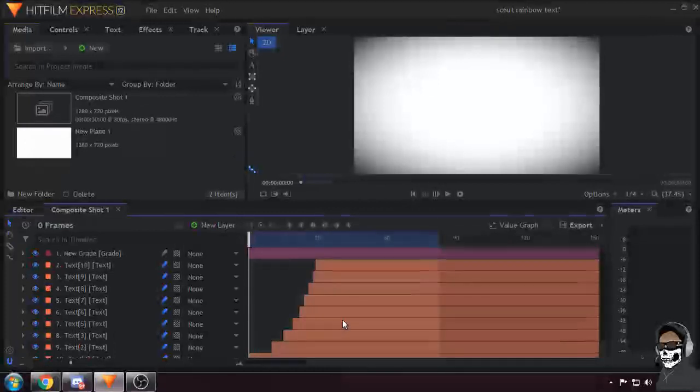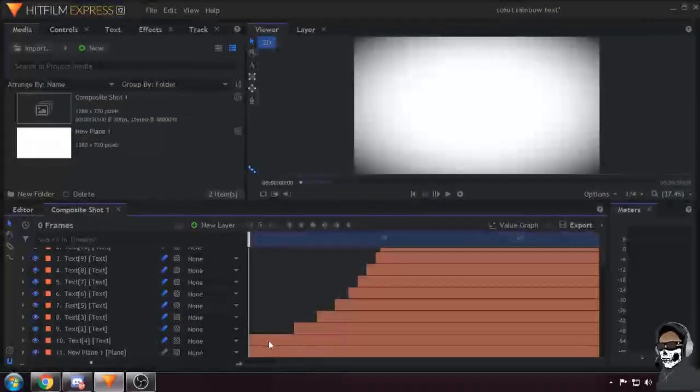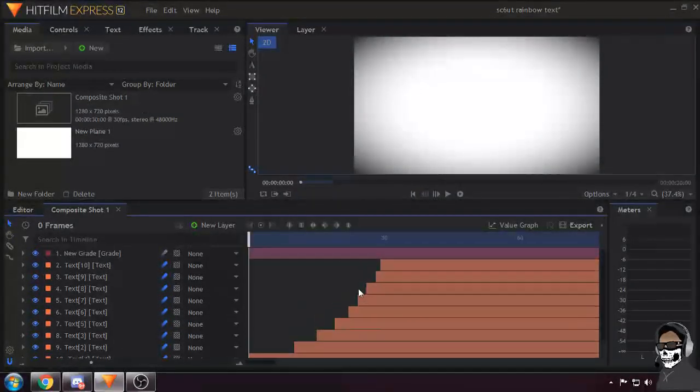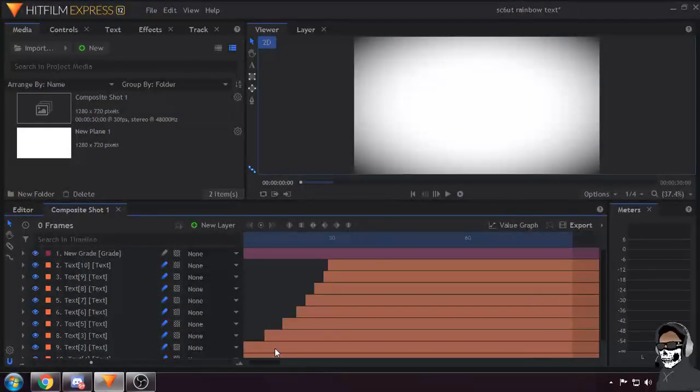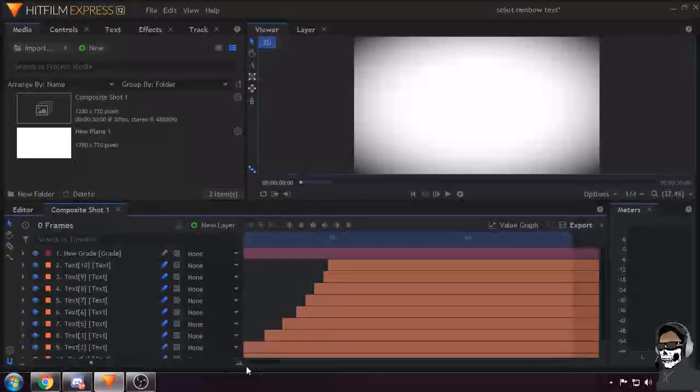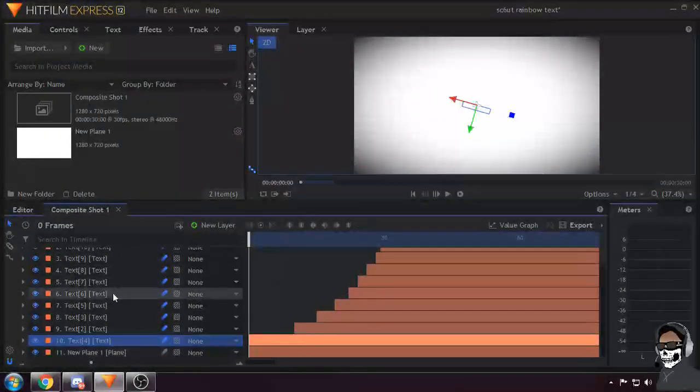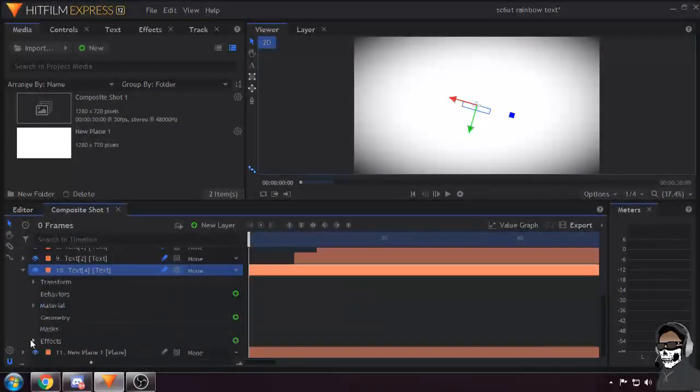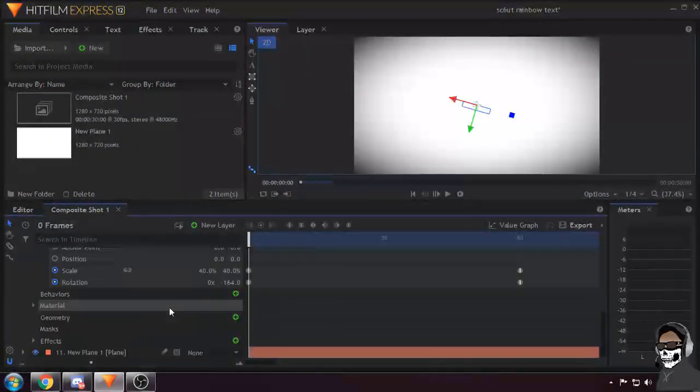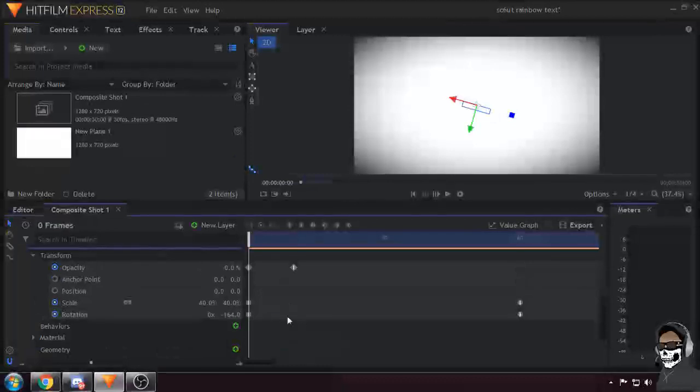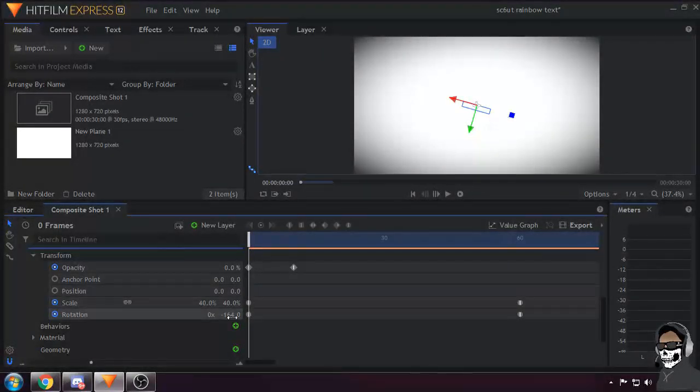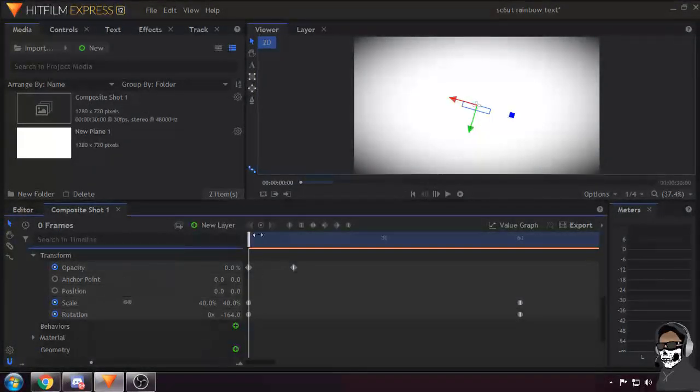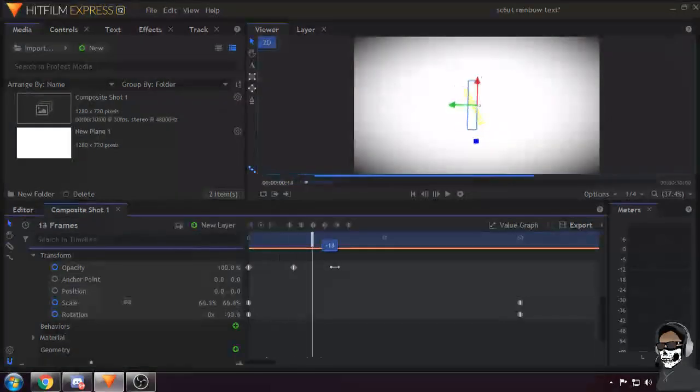So basically all I did was make a curve out of text layers. To show you the keyframing I did, I had the rotation down here at the start and went all the way up.